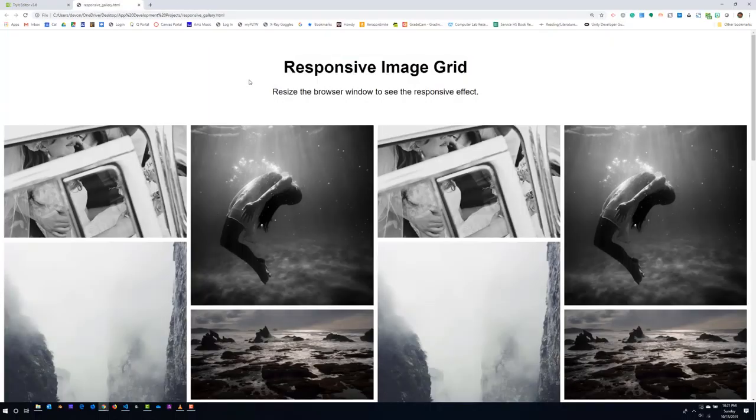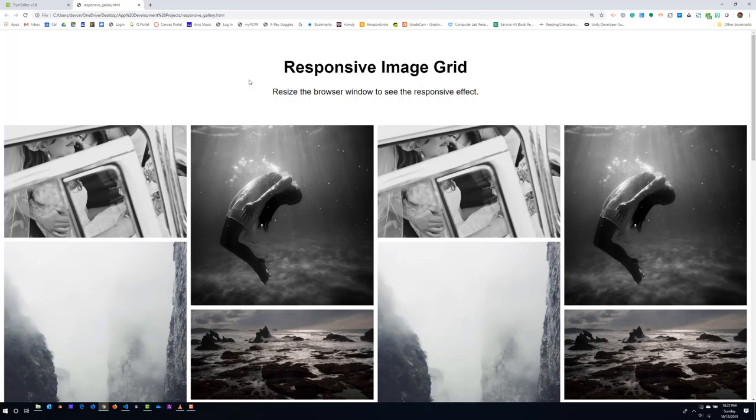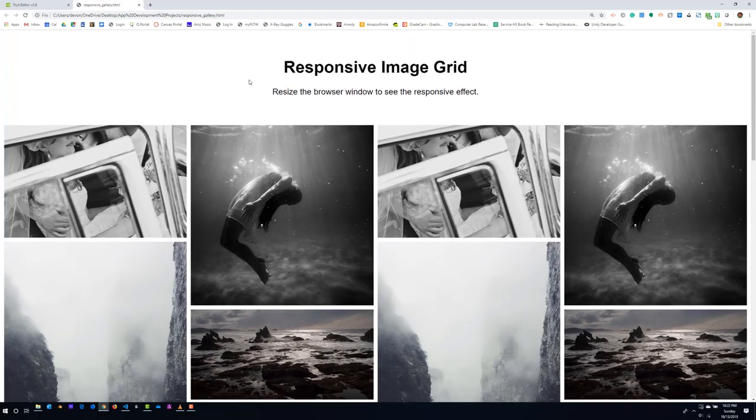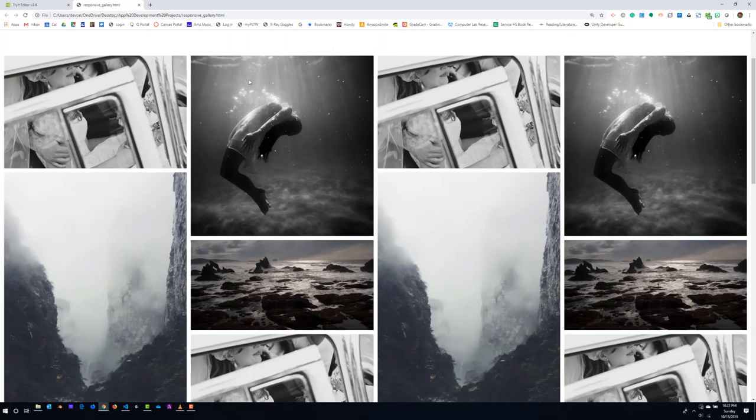Okay, so the challenge that you guys have is you're going to create a responsive image grid or responsive image gallery might be a better word for it, like the one that you see here. So what we're looking at here is we've got a gallery of approximately seven images.